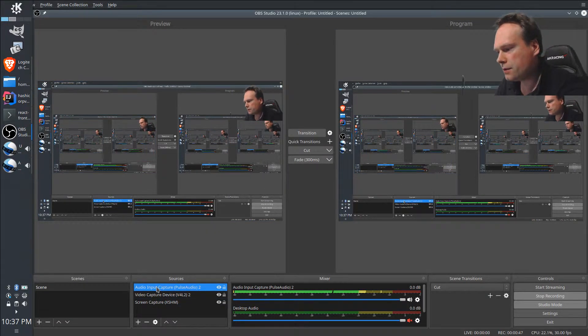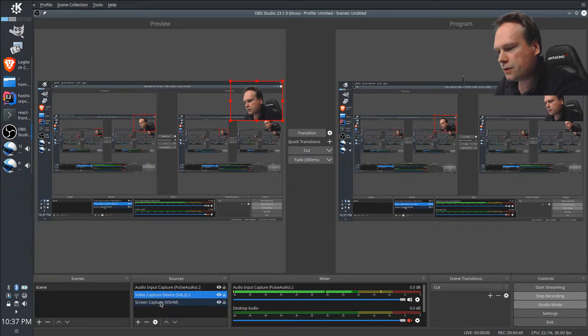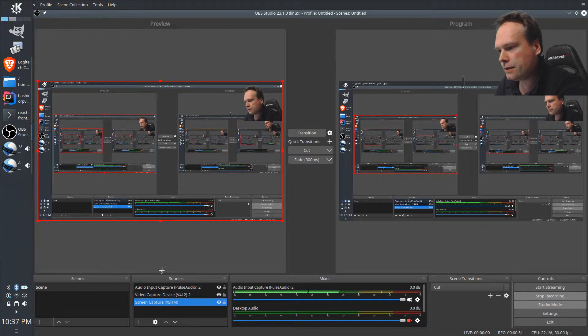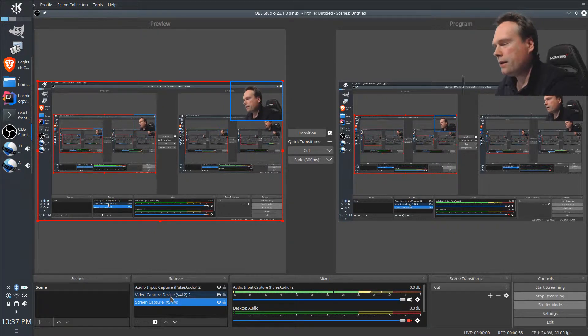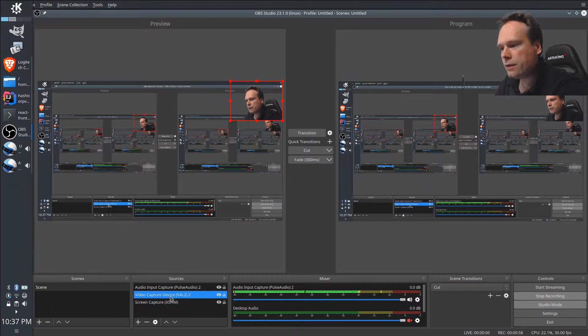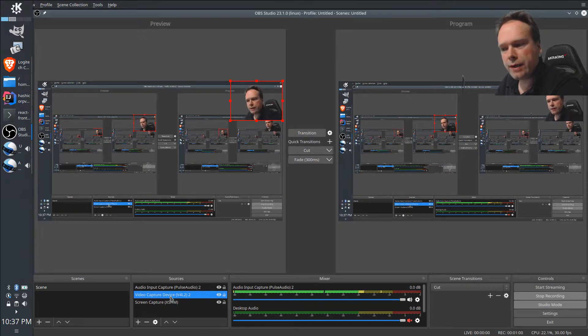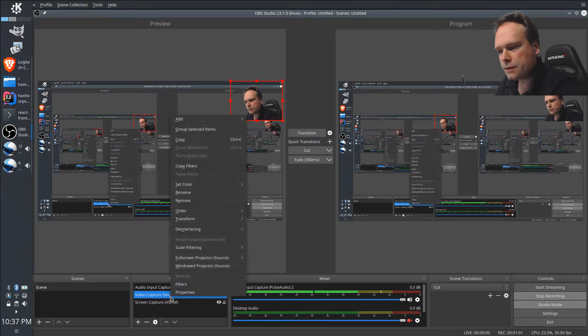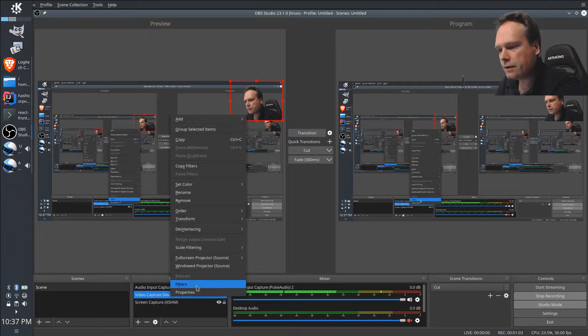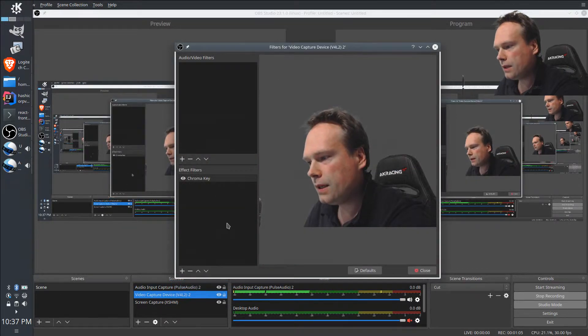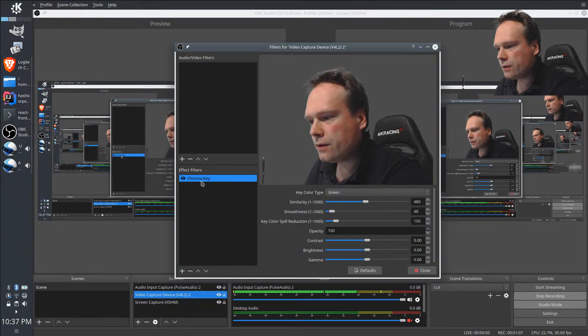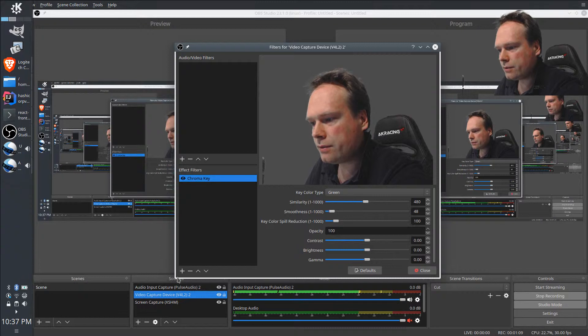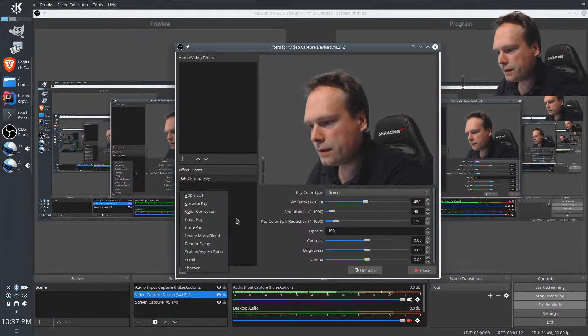For instance, we have all our sources down here. We have an audio source, we have a video source, and then we have the screen capture, which is the screen itself. The way that I have made the transparent background is by applying a filter to the video. That is pretty easy. Just right-click, choose filter, and then you can add something called a chroma key.